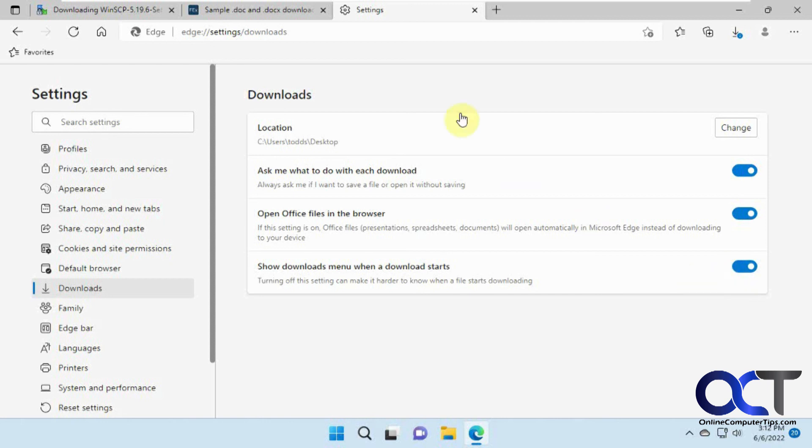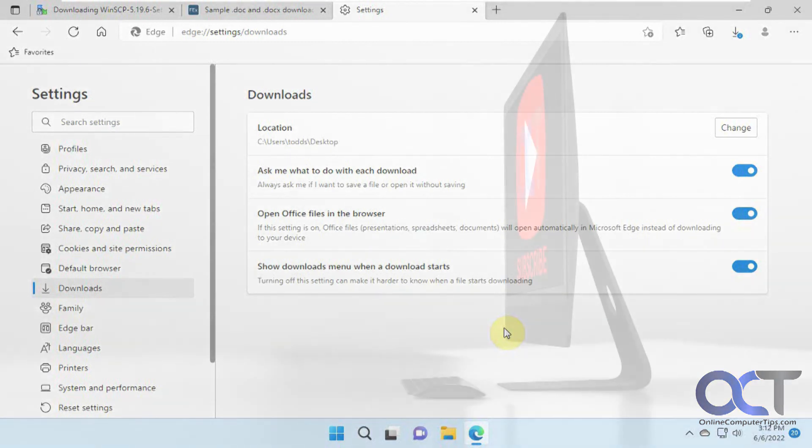So pretty simple, only four main options here. So once you kind of tweak these the way you like it, you'll be able to download your files and be able to find where they went. Alright, thanks for watching and be sure to subscribe.